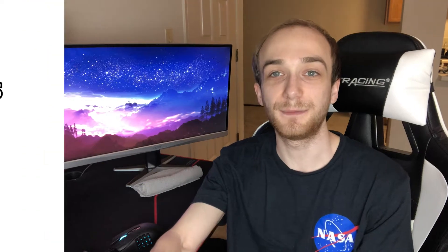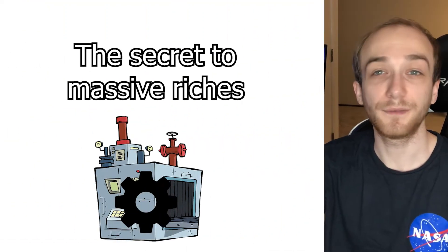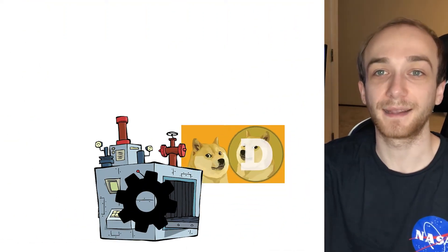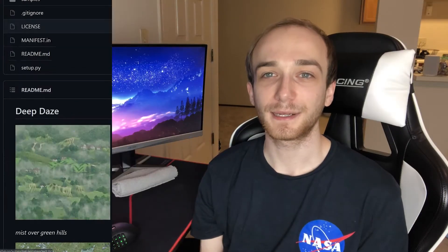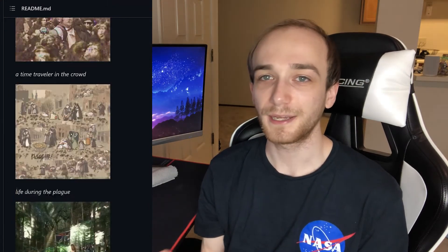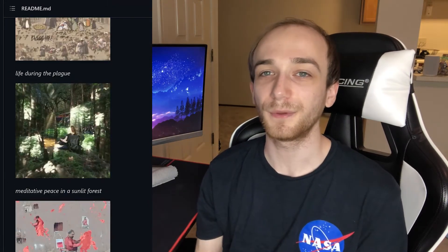To get started on this project, I first did a little searching around and I ended up going with an implementation I found on GitHub called Deep Days. You give it a text prompt and it gives you back an image. Taking a look at the Deep Days page itself, you can actually see some of the really cool stuff it's already generated before we've even put our own spin on it.